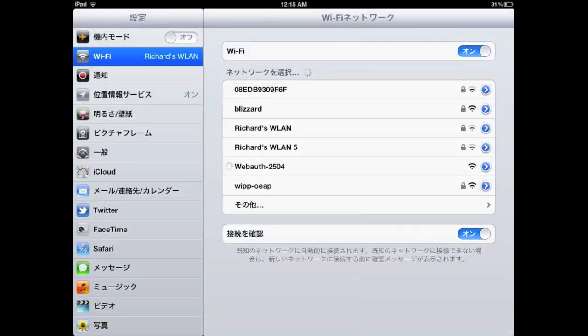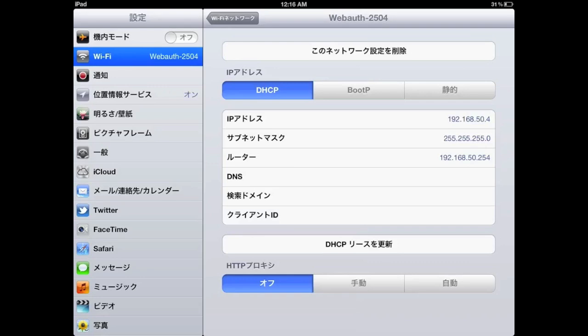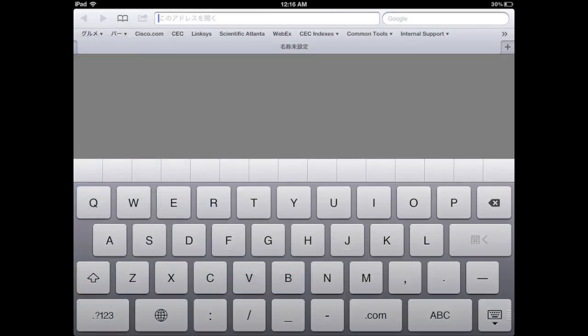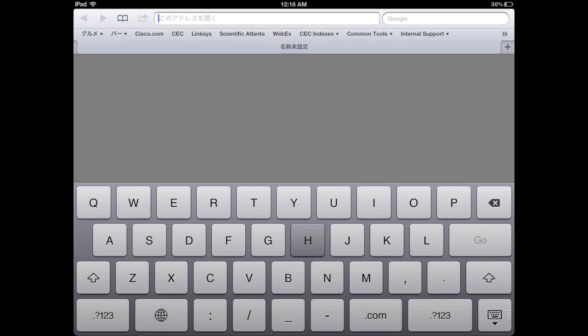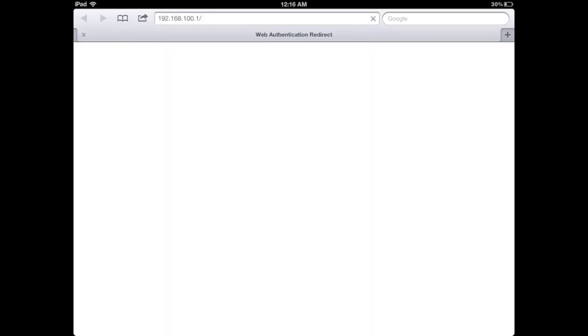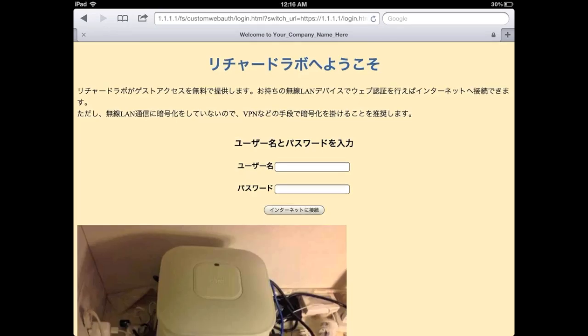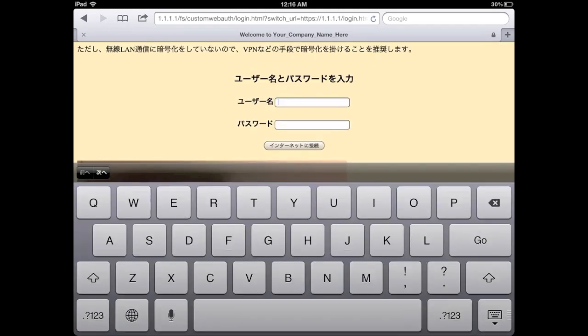Now I'm going to access the web authentication SSID using my iPad. As you can see, I already got the IP address from this SSID. Then I'm going to open the web browser and try to access the controller page. As you can see, the controller is using the customized web authentication page to authenticate me.